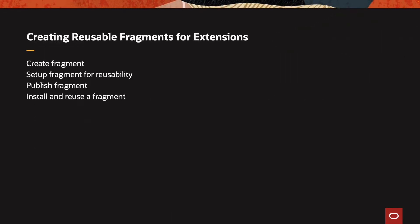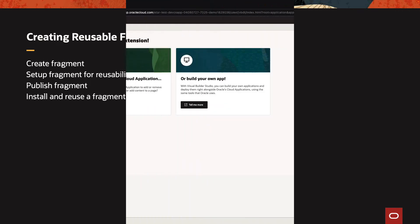In this demonstration, we're going to show you how to create a fragment, how to set up the fragment for usability, how to publish the fragment, and then how to install and reuse the fragment in other extensions that you're creating for Oracle Fusion applications.